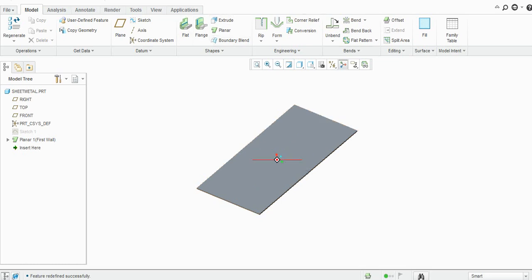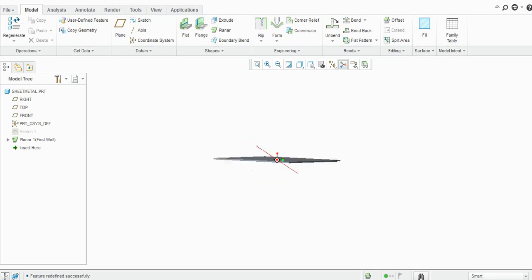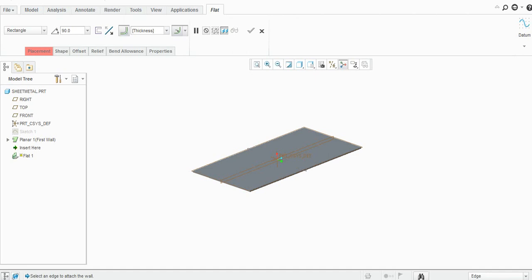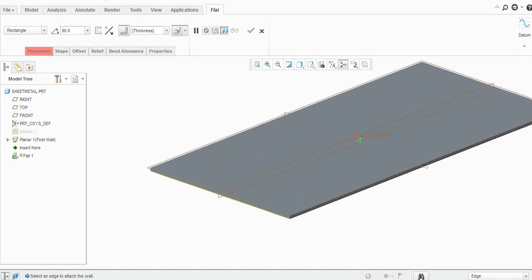So let us take this flat, select the edge here.